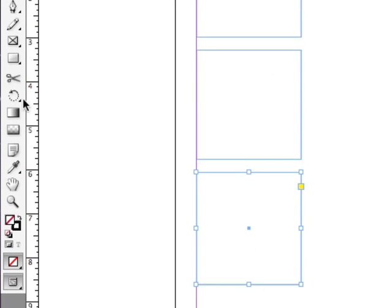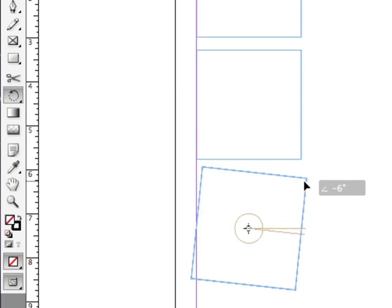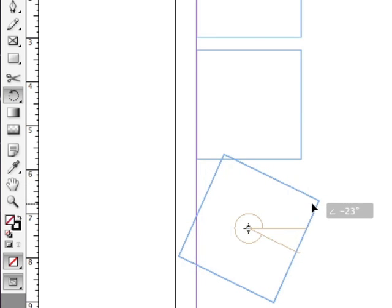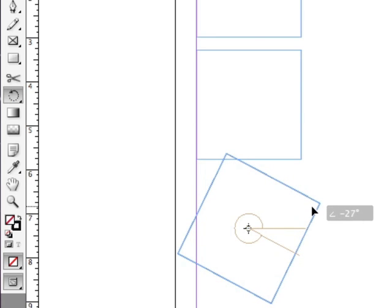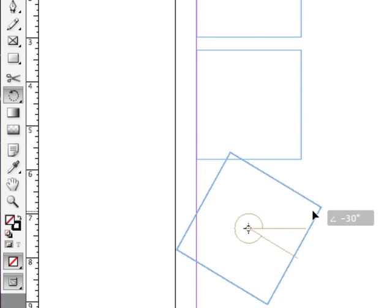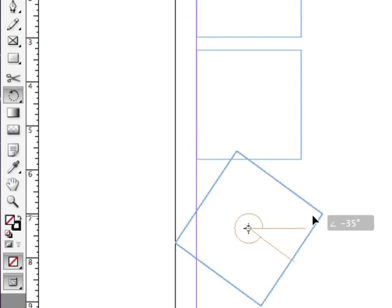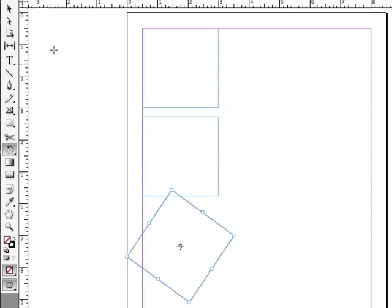But let me go to my Rotate tool. And rotating from the center, I'm going to click and drag on one of these corners. And there's a little pop-up giving me the number of degrees. When I get to minus 35, I'm going to let go.